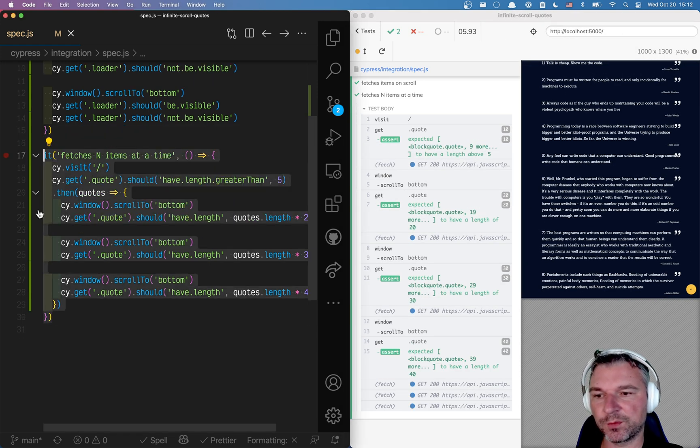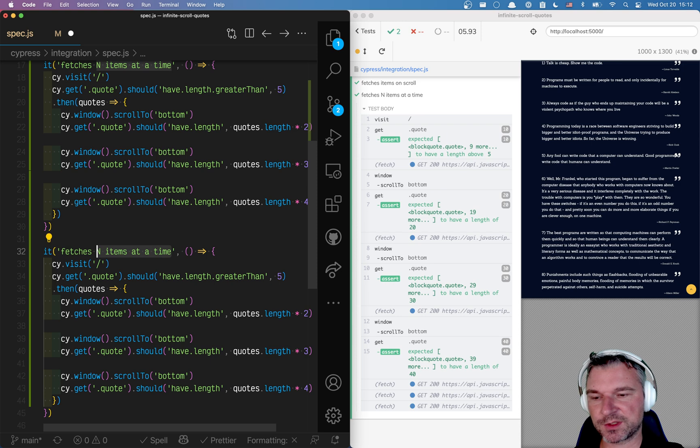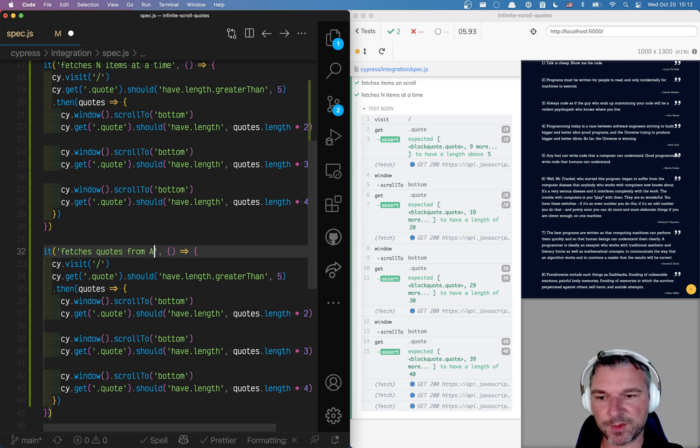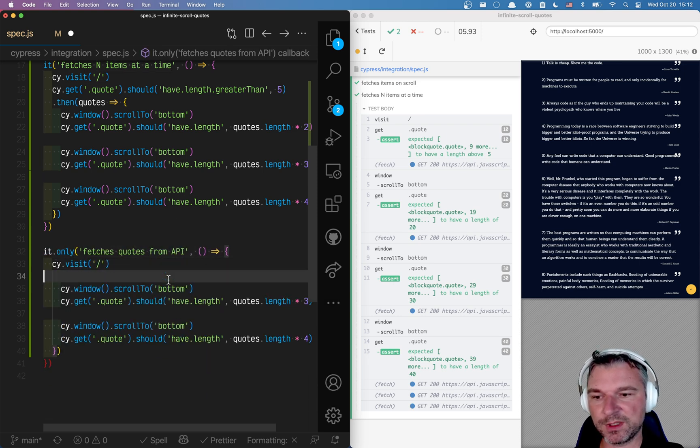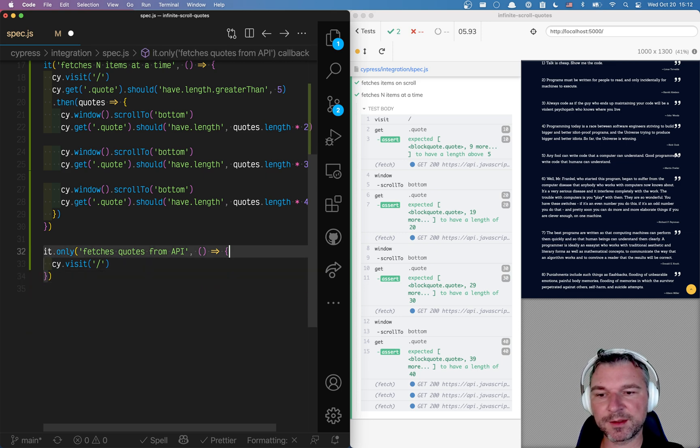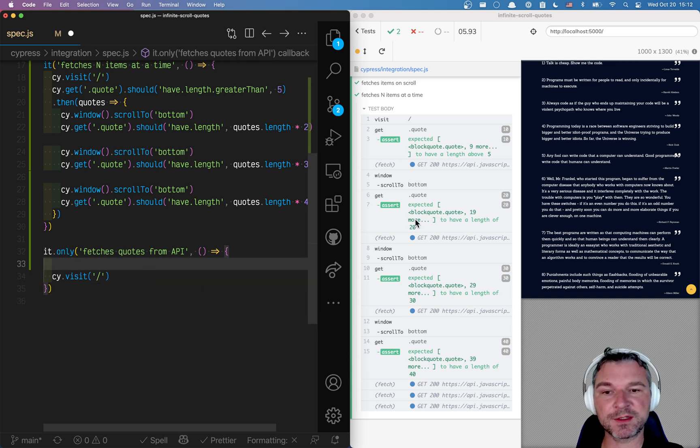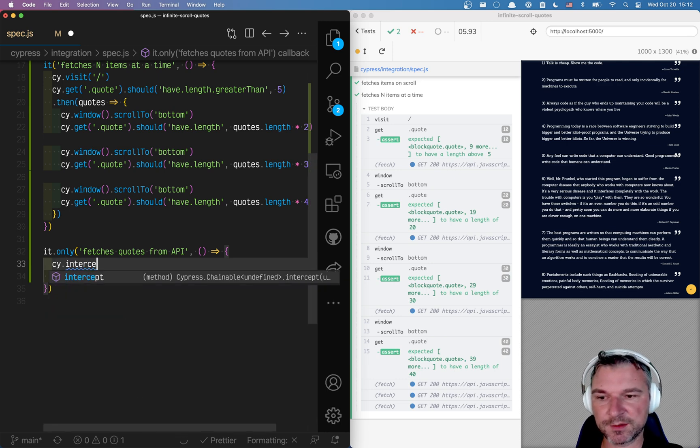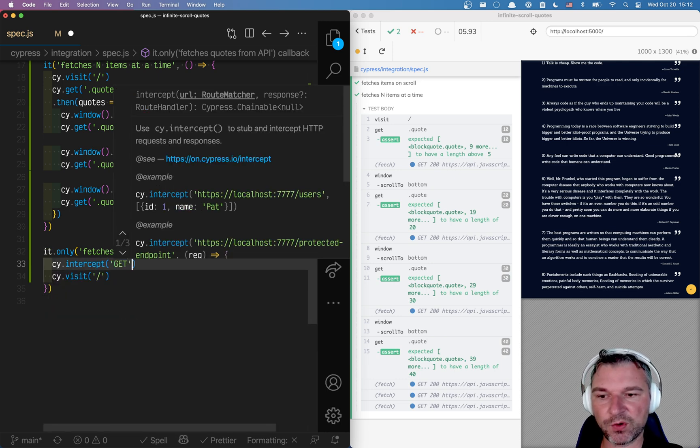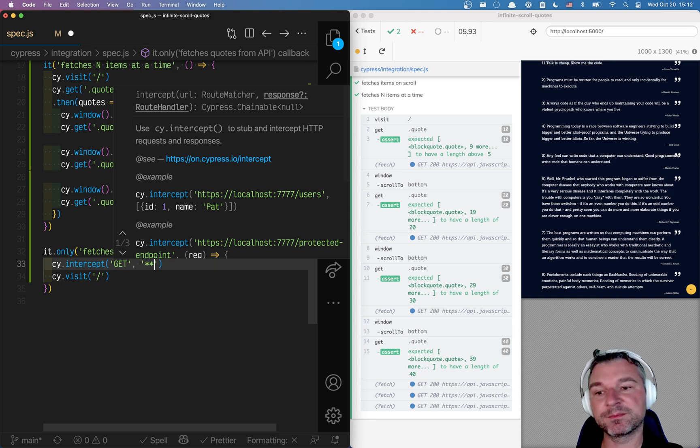And we can say it fetches quotes from API and we'll run just this test. So in this case I want to start listening before I visit because the application is making the first fetch on load. So I'll say cy.intercept all requests to get. Now I don't care about the server.